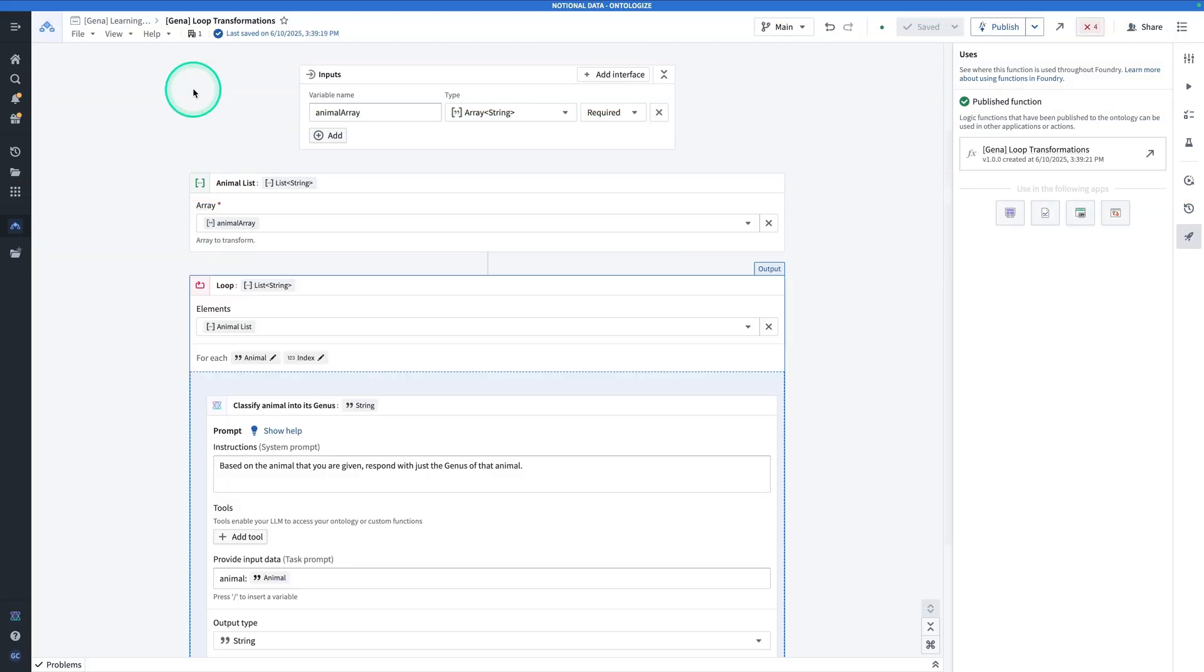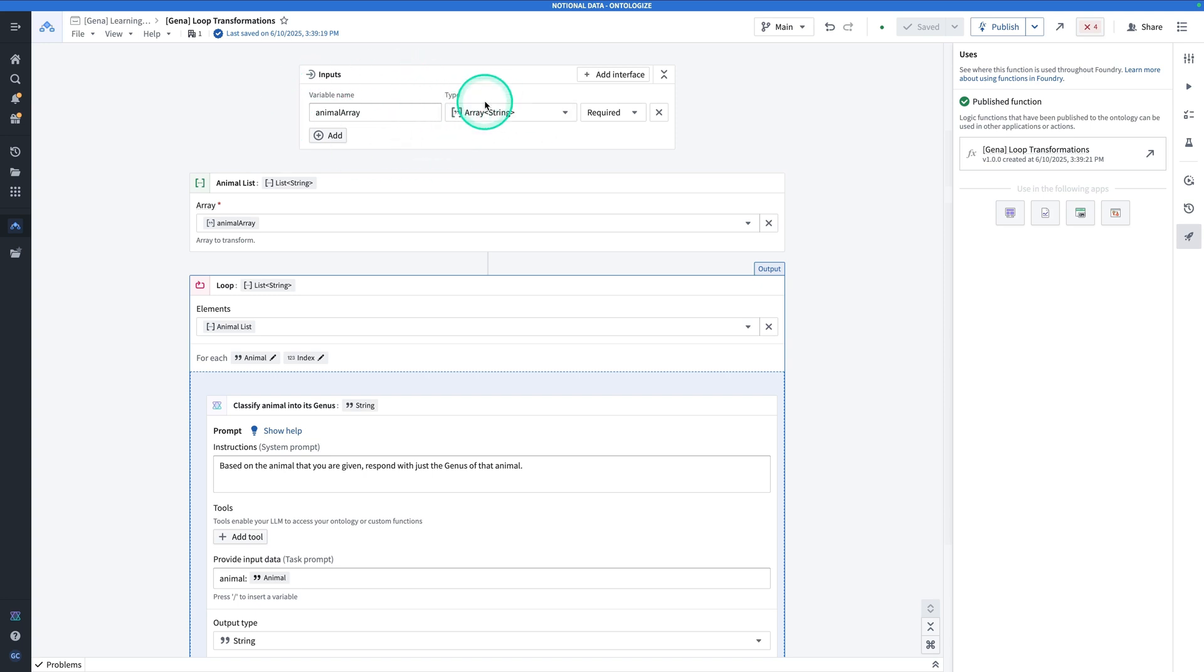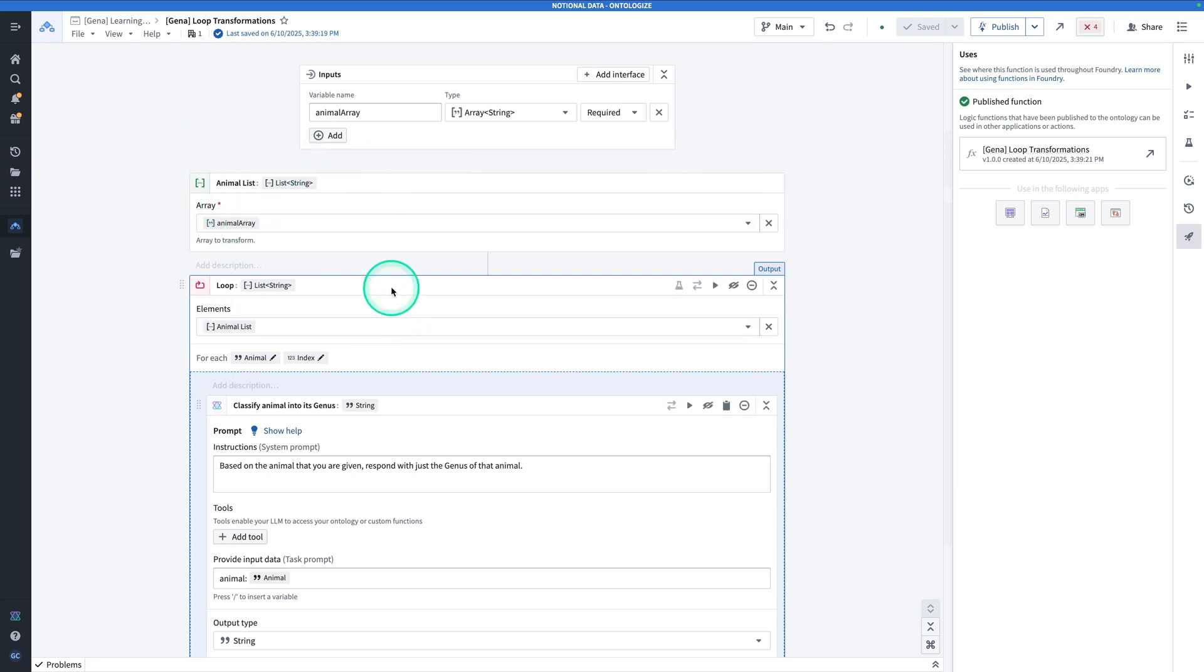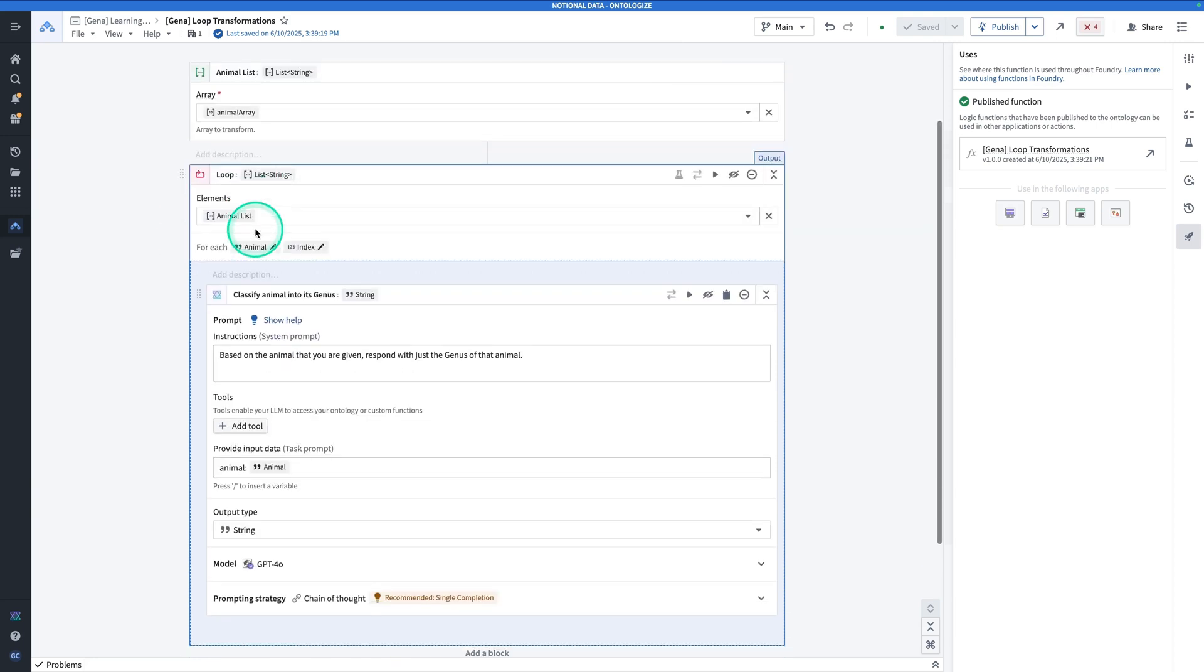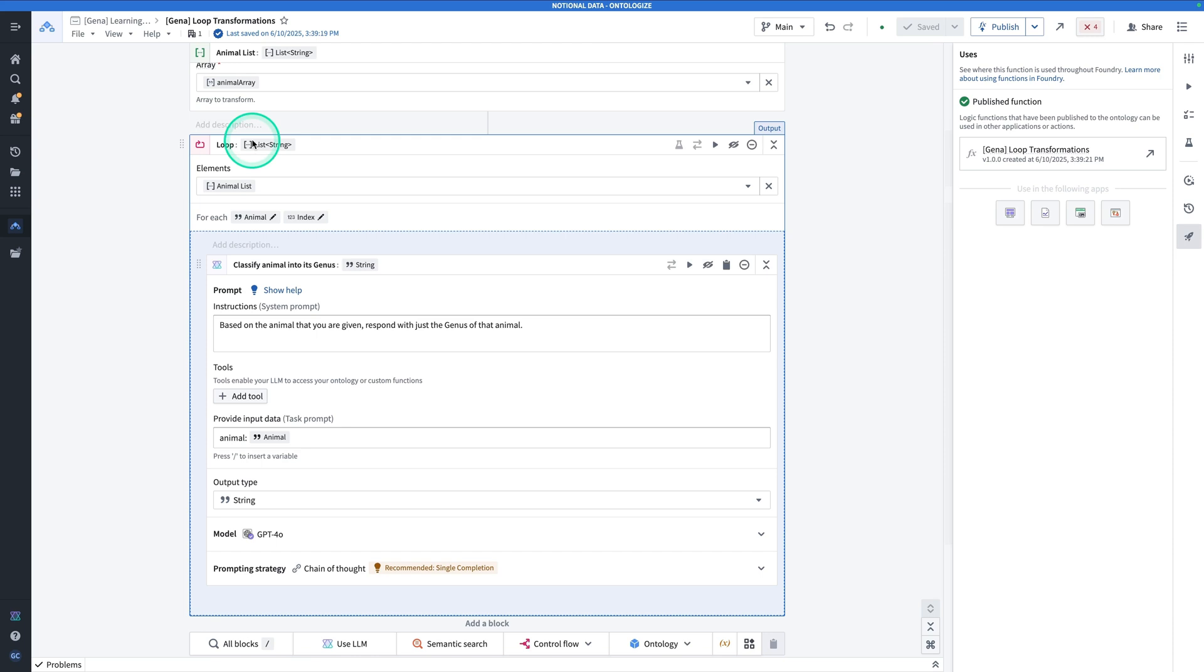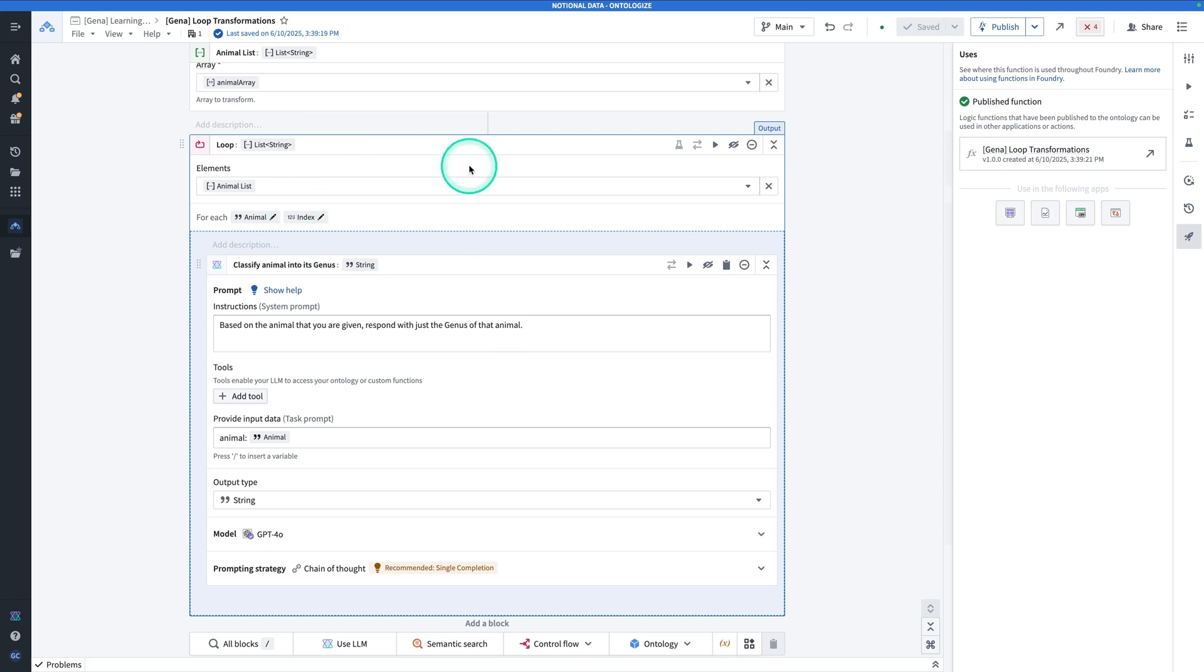By the end of this exercise, you're going to end up with the following function. So we start with an array of animals, where each element is an animal. We convert that animal array into an animal list. And then we use AIP logic's loop functionality from Control Flow to go through the list. And for each element of the list, we call a large language model on it to classify the animal's genus.